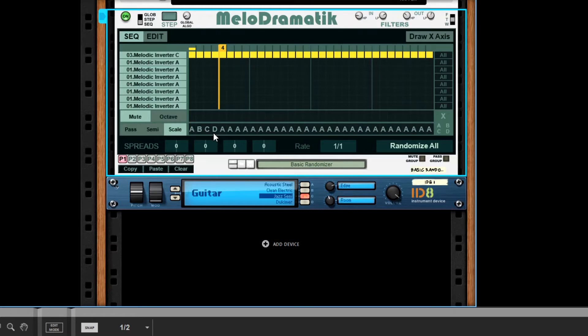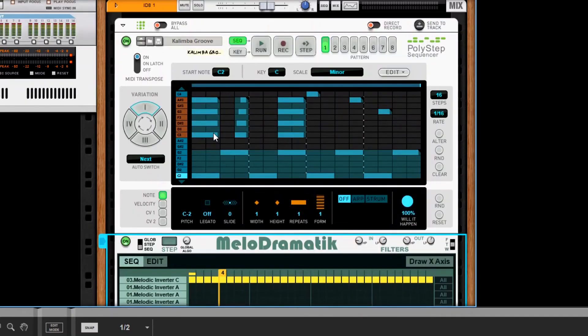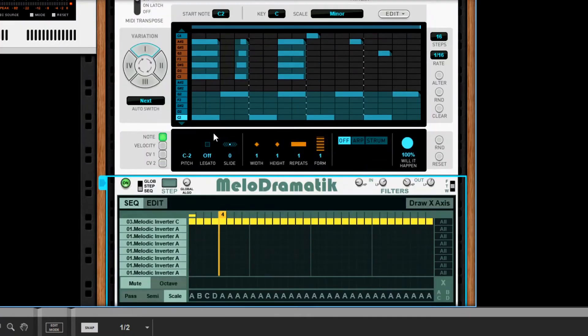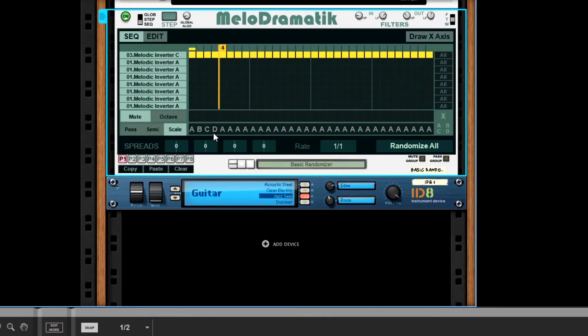We're going to use an input source which should be familiar to just about everyone: it's the Kalimba Groove, it's the default patch of PolyStep. And we're finishing up with a patch off of ID 8 for the sound. Just going to quickly give you a listen to how this sounds.